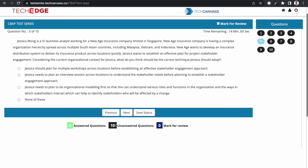Now let's look at the options, because the options are also sometimes not straightforward. Option A says Jessica should plan for multiple workshops across locations before establishing an effective stakeholder engagement approach. Option B says Jessica needs to plan an interview session across locations to understand stakeholder needs before planning to establish a stakeholder engagement approach. Option C says Jessica needs to plan organizational modeling first so she can understand various roles and functions in the organization and the ways stakeholders interact, which can help identify stakeholders affected by a change. Option D says none of these.